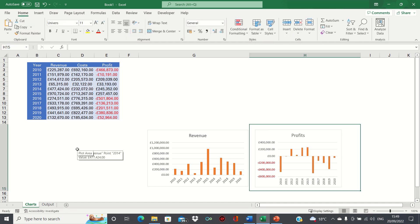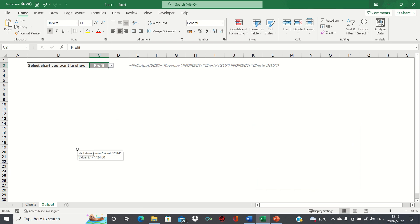In the output sheet, cell C2 is the cell where we want the user to be able to select what kind of chart they would like to show.